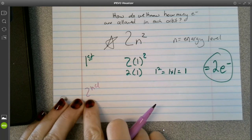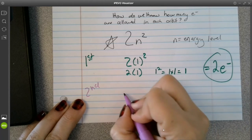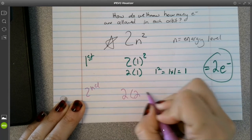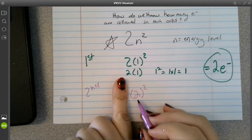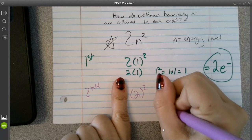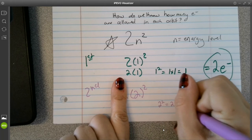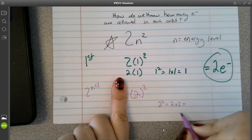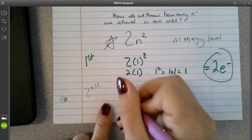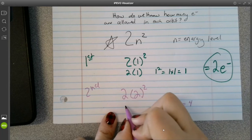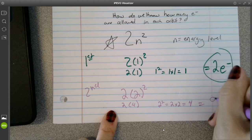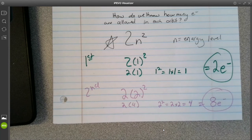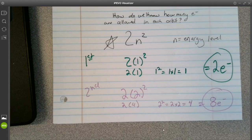For our second energy level, n will be 2 this time. So 2 times 2 squared. Order of operations — exponent first: 2 squared equals 2 times 2, which is 4. Then go back and do our multiplication: 2 times 4 is 8. So I know for my second energy level, I will have a maximum of 8 electrons.